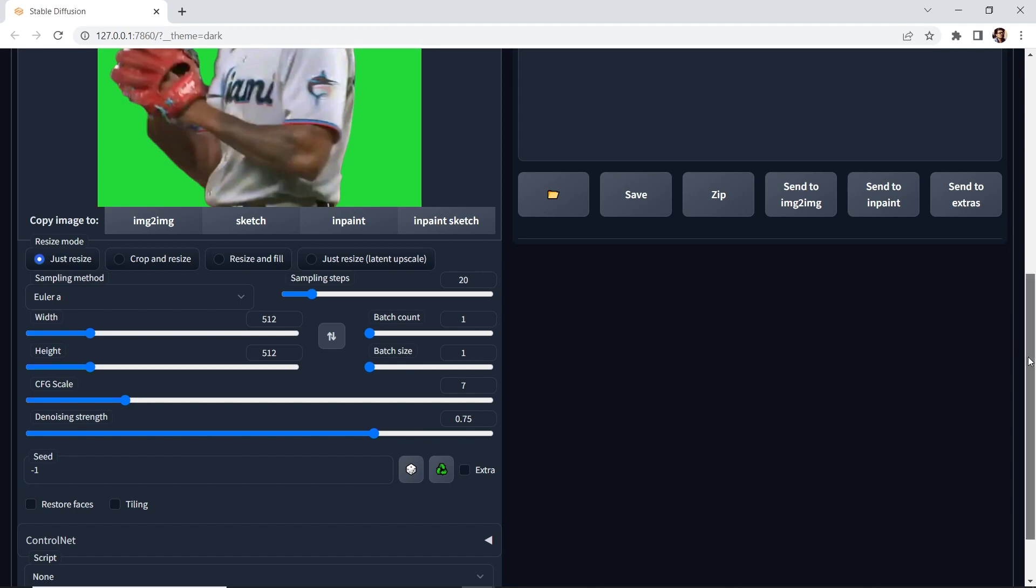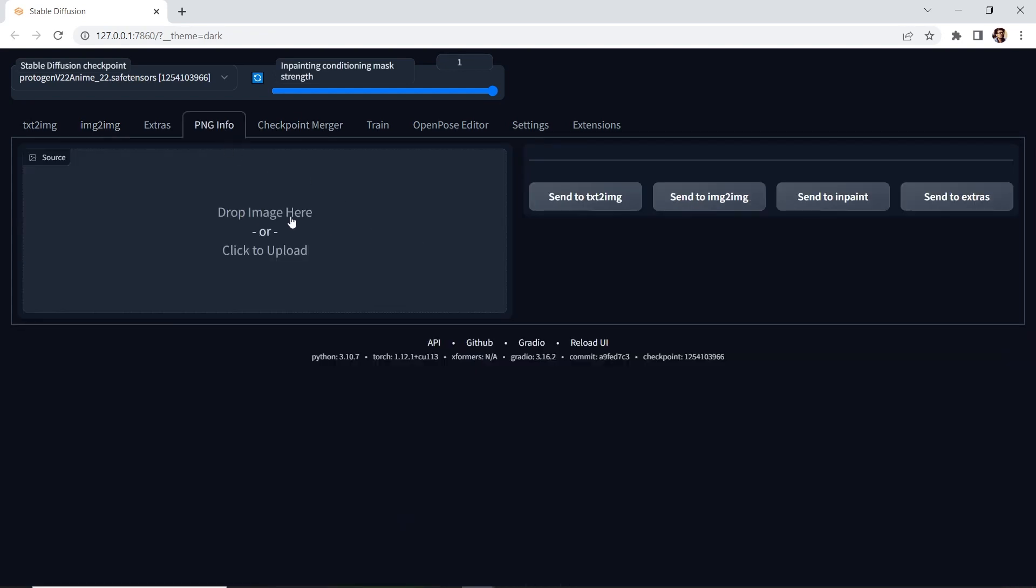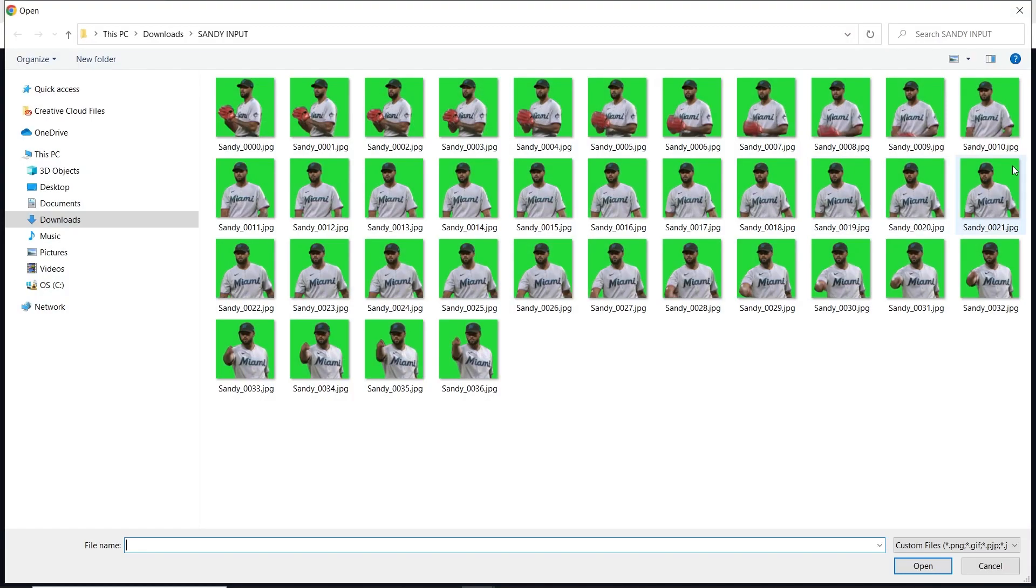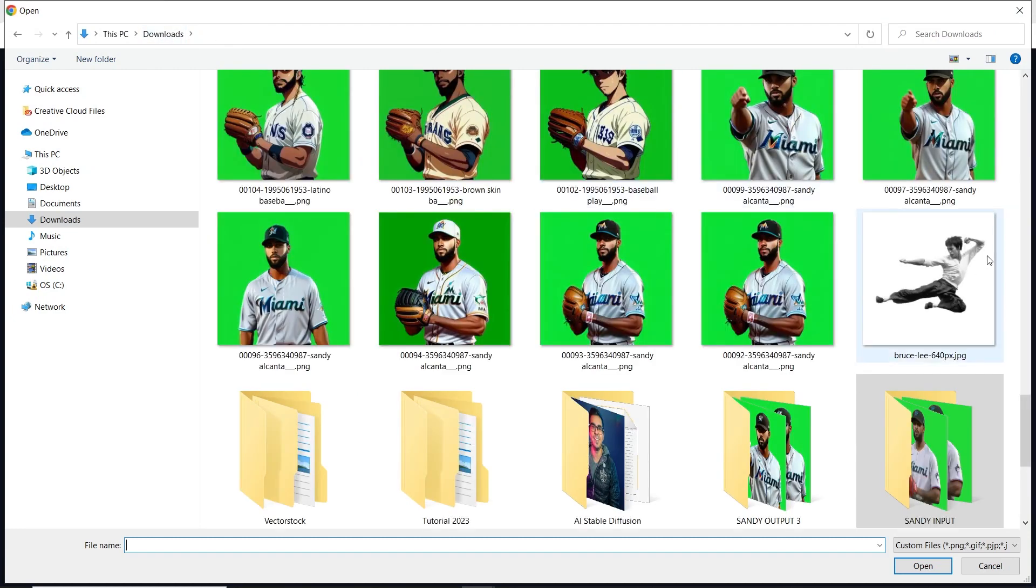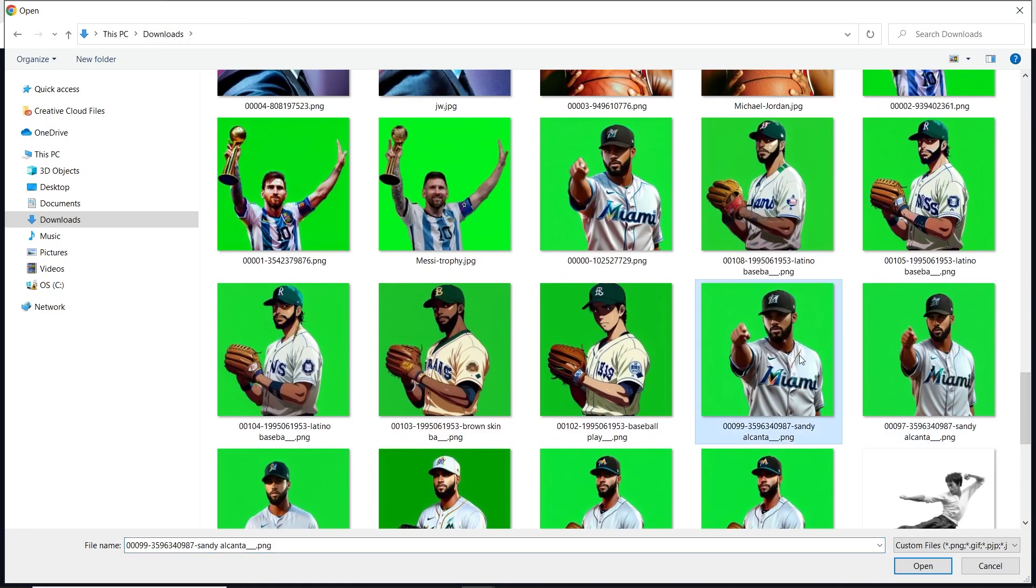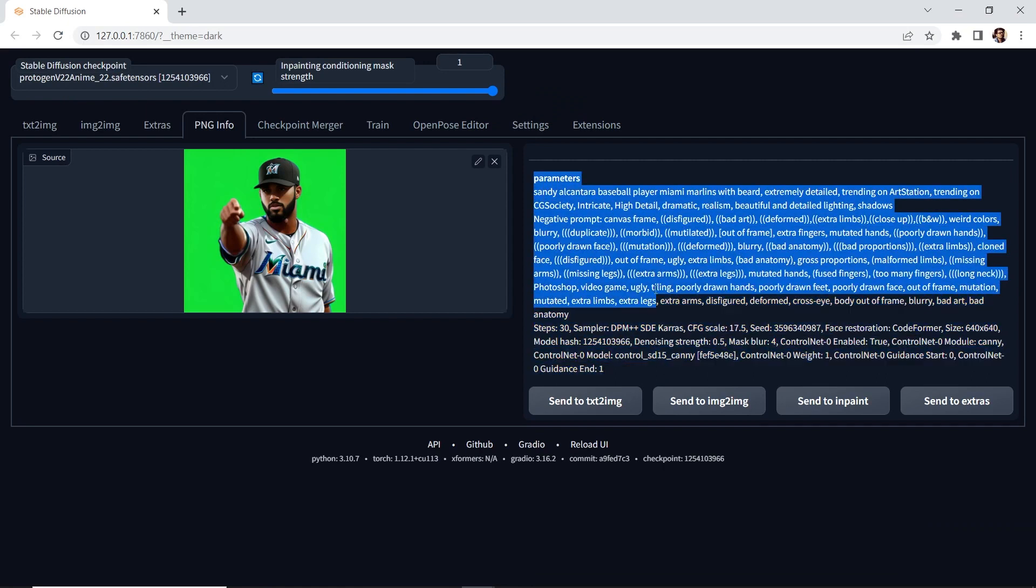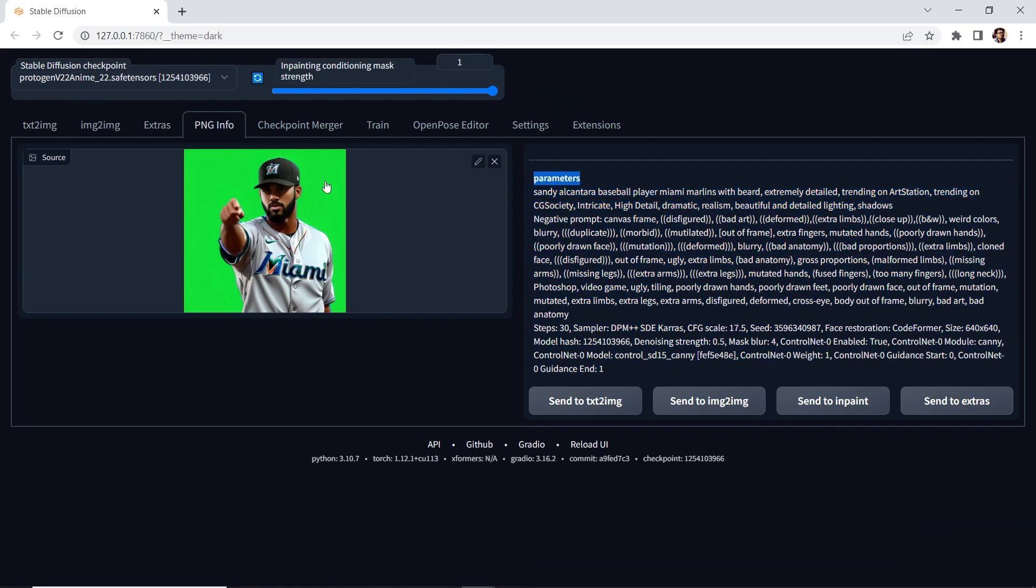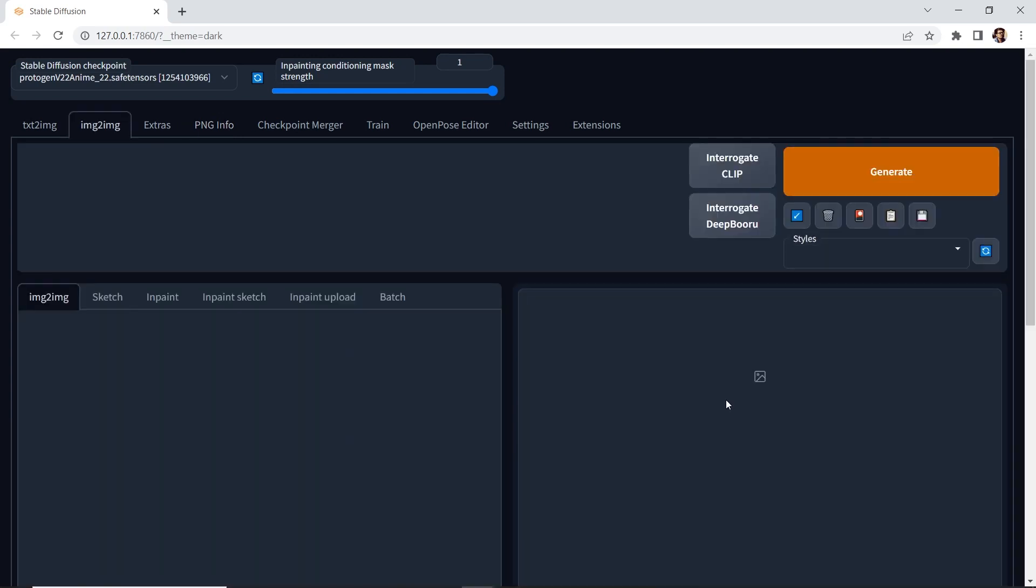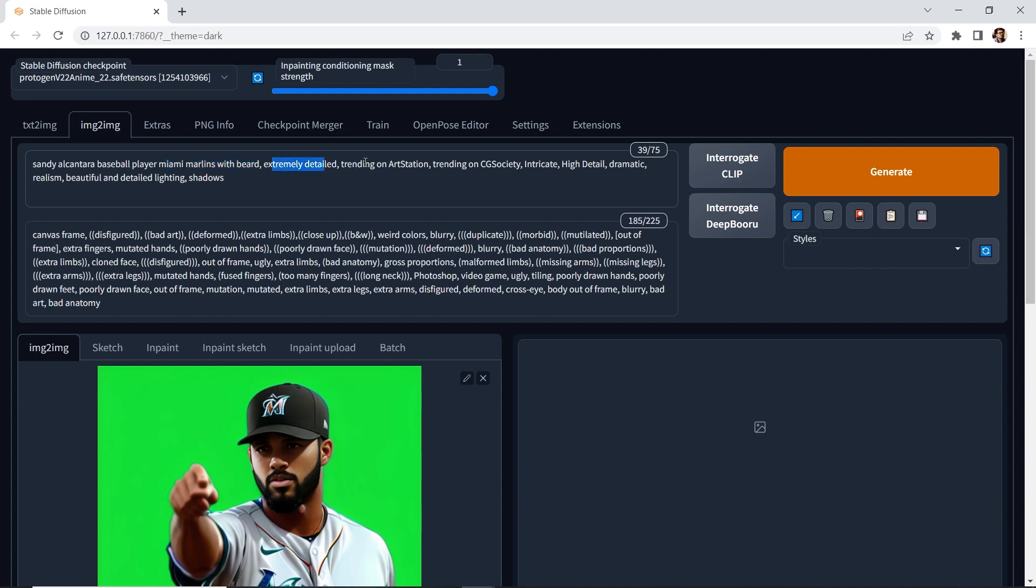Now, instead of going through this long process, which is a little experimental trial and error, what I'll do is I'll go to PNG Info and then I'll load an image, this one, and this contains all the parameters already. So this is a look that I like and I'll send it to Image to Image. And you can see the prompt here. I don't know if the AI recognizes Sandy Alcantara, but definitely baseball player Miami Marlins with beard. And there are keywords, extremely detailed, trending on ArtStation, trending on CG society. These are all keywords.